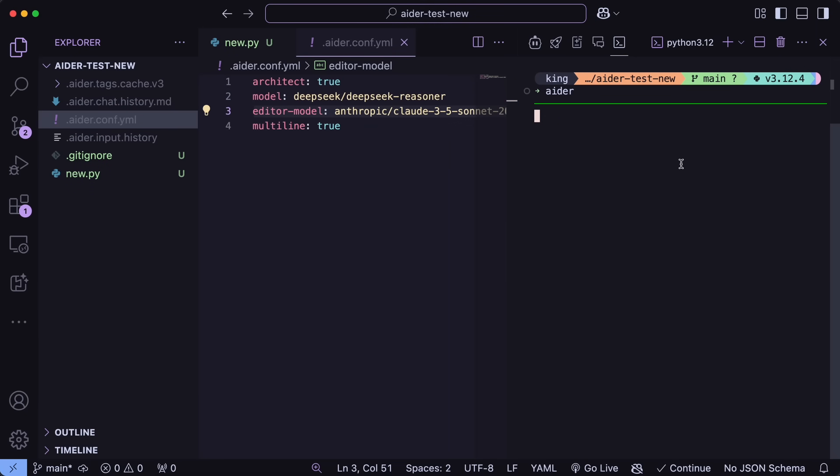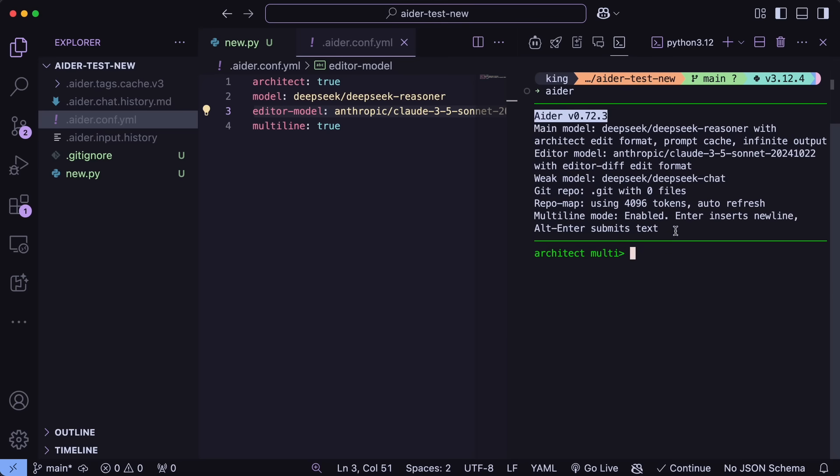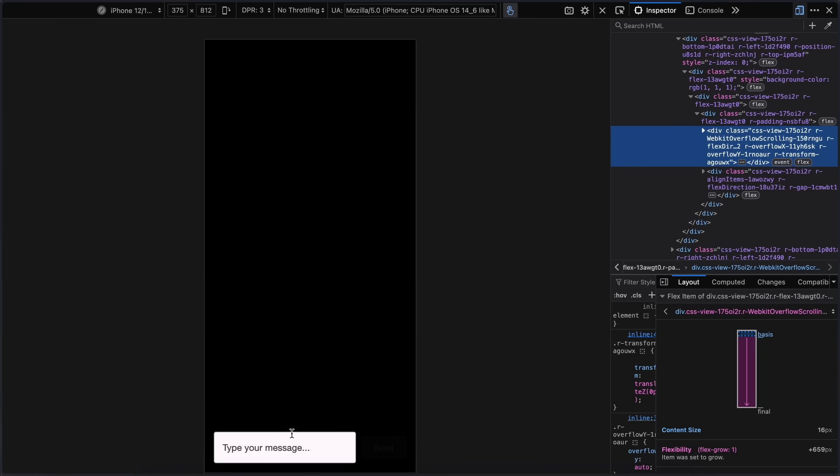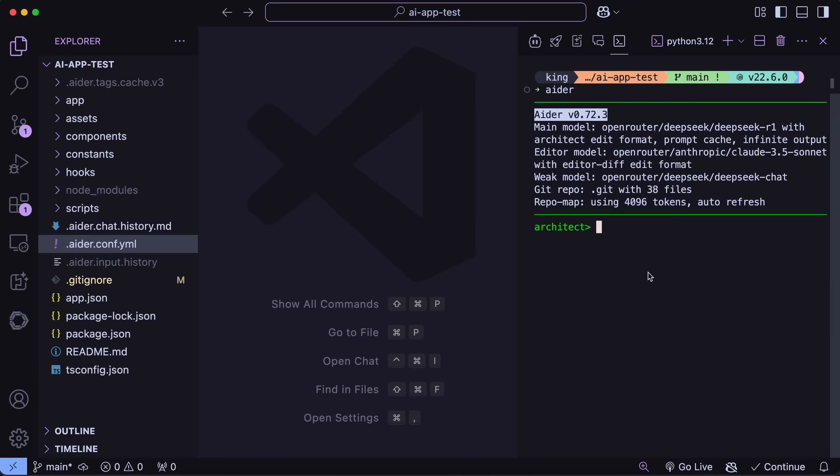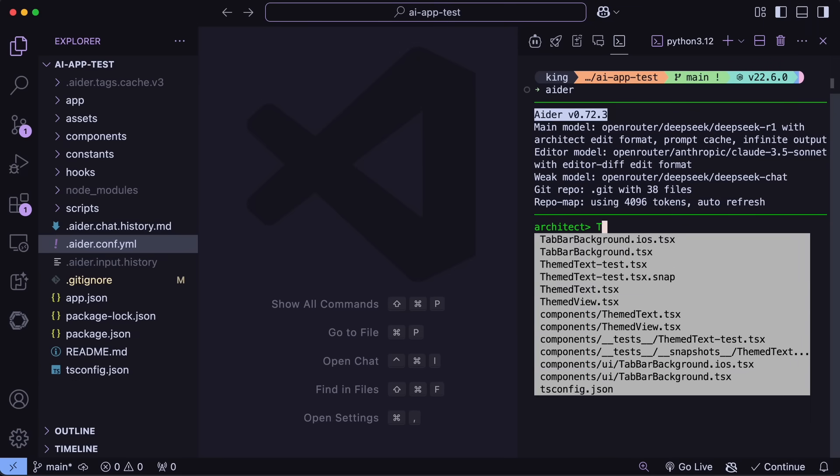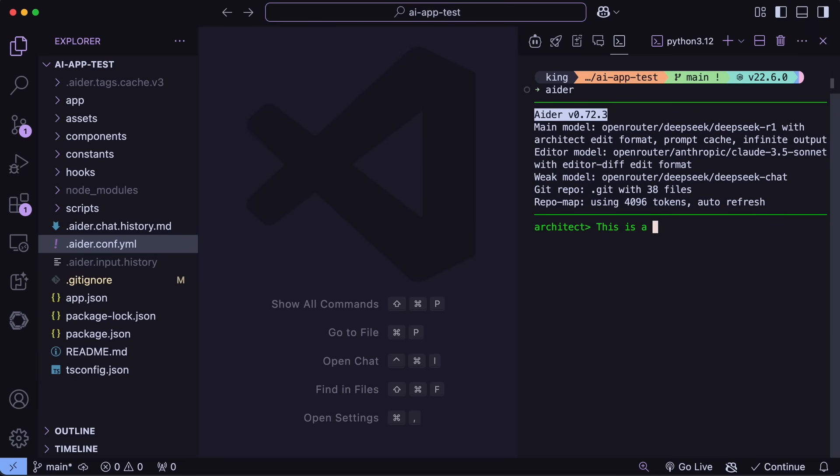So for comparison, I'll be asking it to build me an AI chat interface in an Expo app. I have tried the same thing with both Sonnet and R1. R1 generated this, which works well, while Sonnet made this, which throws an error. Now let's try it out with this combination and let's see how good or bad it performs.